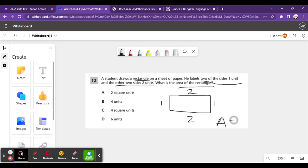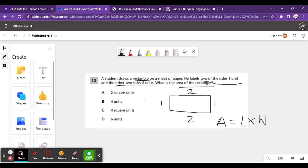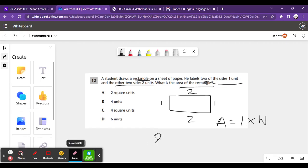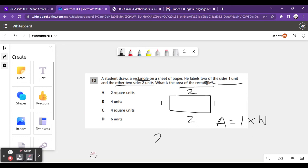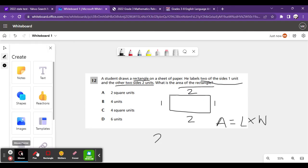I'm writing it down here. The area of a rectangle is length times width. So, the length is 1 and the width is 2. I'm just going to write it down here so it'll correlate.